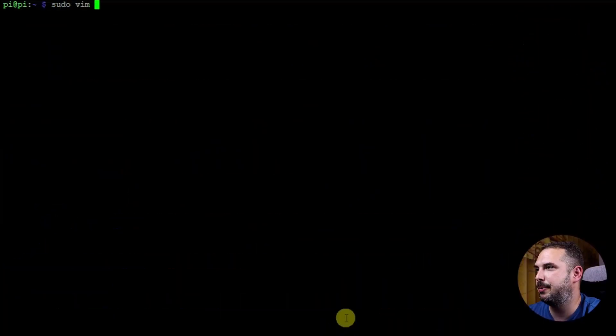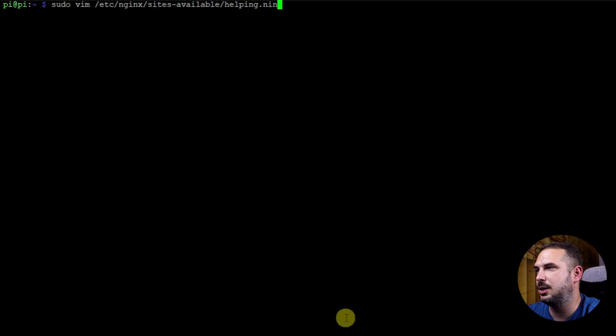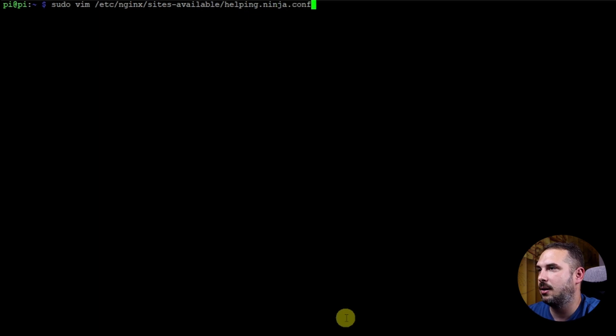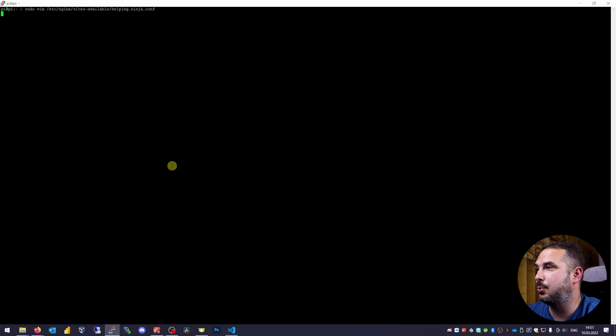Once installed, we'll create configuration file for our domain. In my case it's helping.ninja domain. So by convention create similar file like I do. sudo vim /etc/nginx/sites-available/helping.ninja.conf. Obviously use your domain here and put in something like this inside.